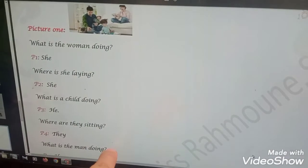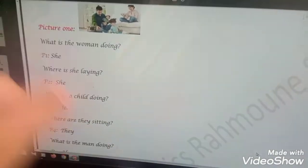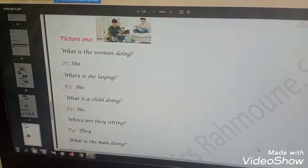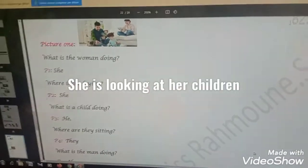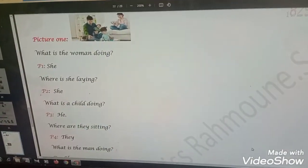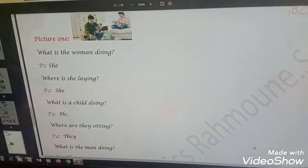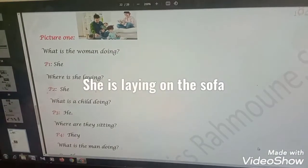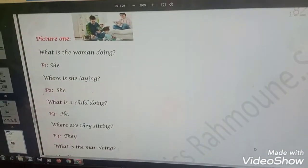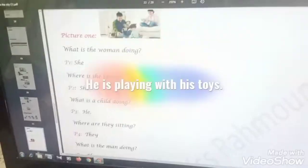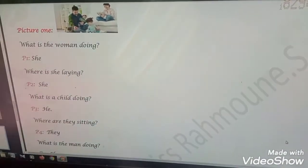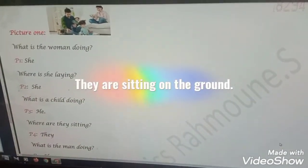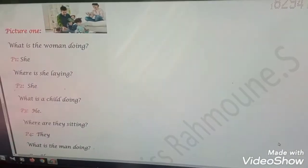Here are the answers. What is the woman doing? She is looking at her children. Where is she lying? She is lying on the sofa. What is the child doing? He is playing with his toys. Where are they sitting? They are sitting on the ground.